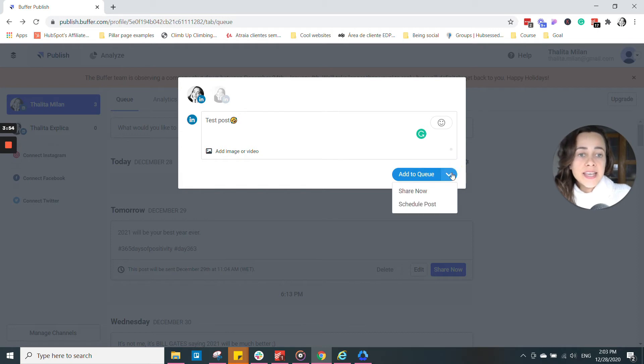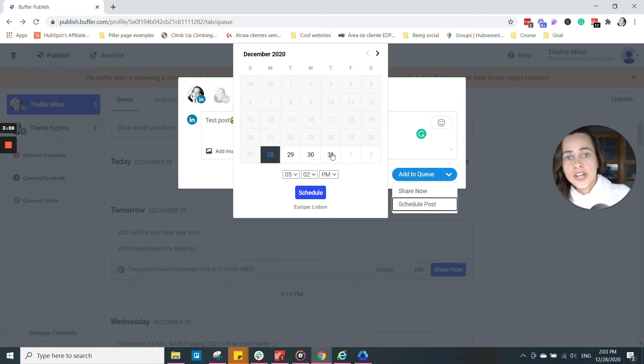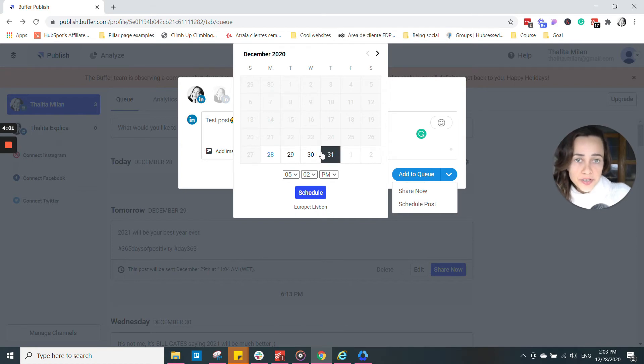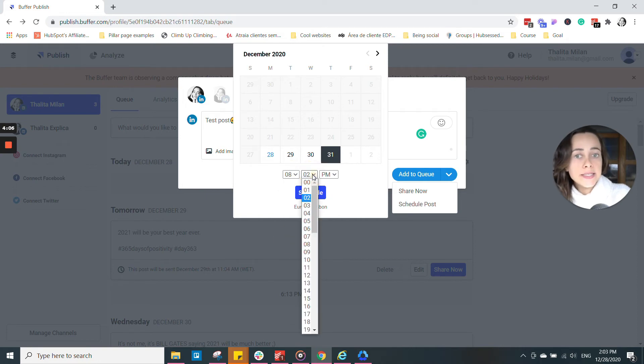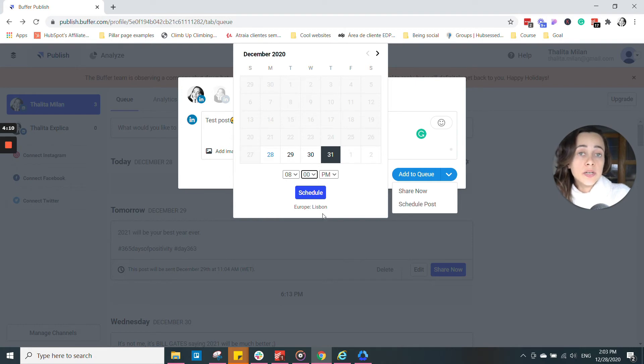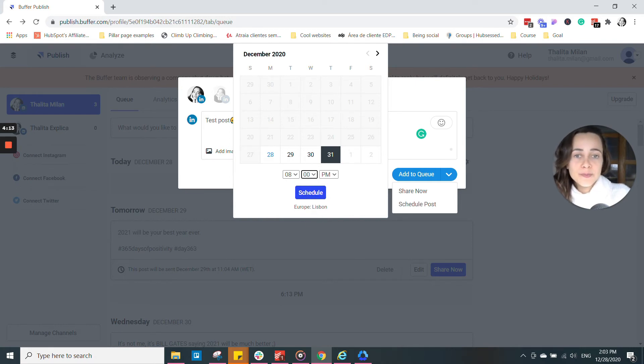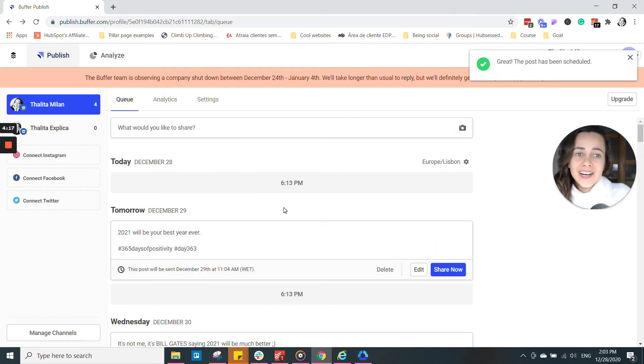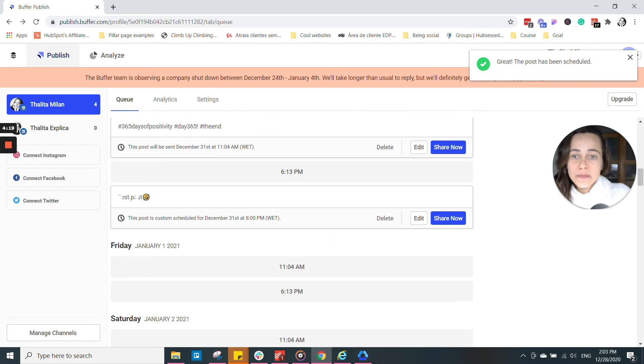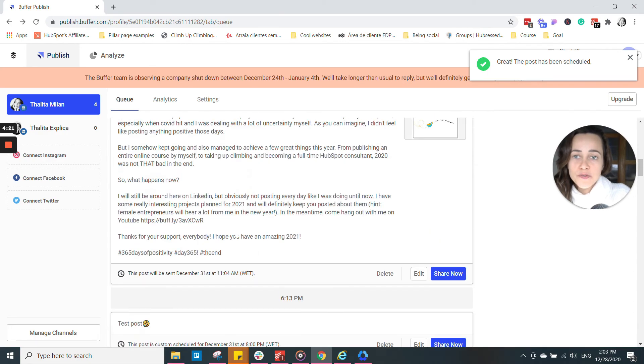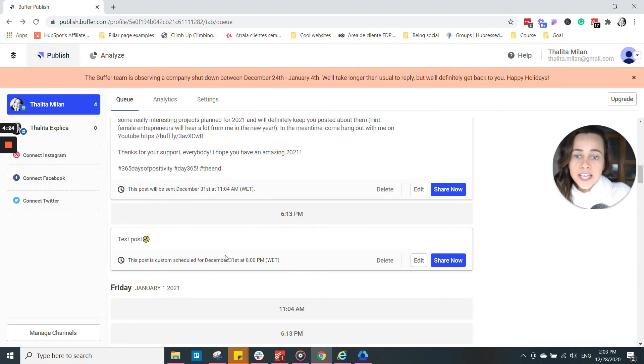You can schedule your posts if you want. So you have the calendar overview. You can choose the posts to be shared at Thursday, 31st of December at 8 p.m. Obviously, you have to make sure that you are in the right time zone. I'm in Lisbon, so that's right for me. Schedule.